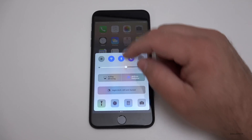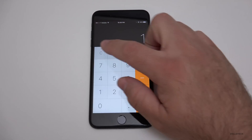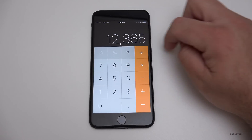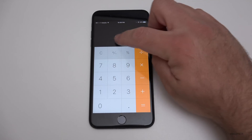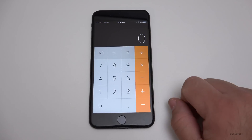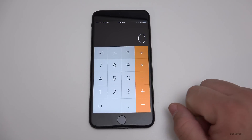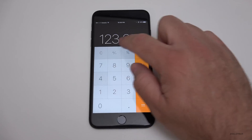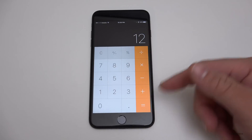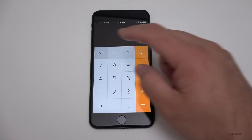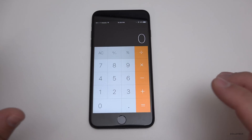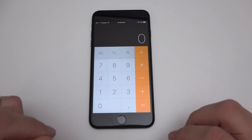The last iPhone gesture involves the Calculator app. If you type some numbers and make a mistake, instead of clearing everything with C or AC, just swipe left or right on the display to delete one digit at a time. It's a quick, simple gesture so you don't have to start over.